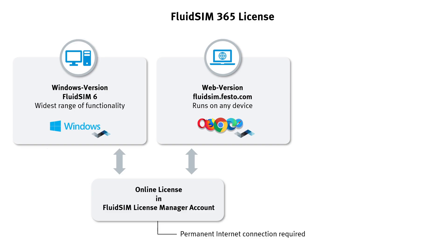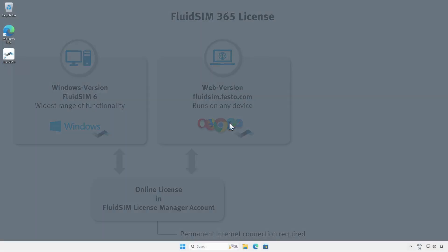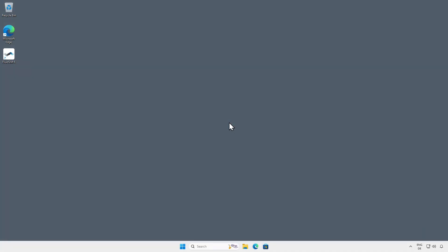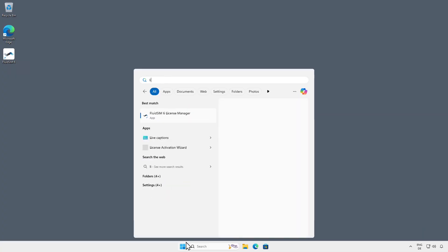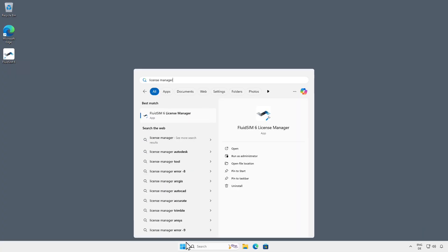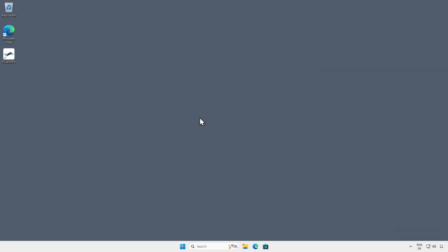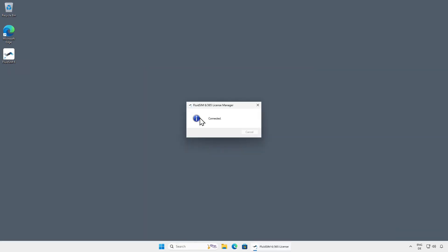To follow the subsequent steps, you will need your FluidSim 365 license ticket and a working internet connection. The FluidSim License Manager is currently a pure Windows program and is included in the installation of FluidSim 6. After installing FluidSim 6, you can access the License Manager via the Windows Start menu by clicking on the Windows icon in the taskbar, entering License Manager in the search field, and clicking on the corresponding search result.